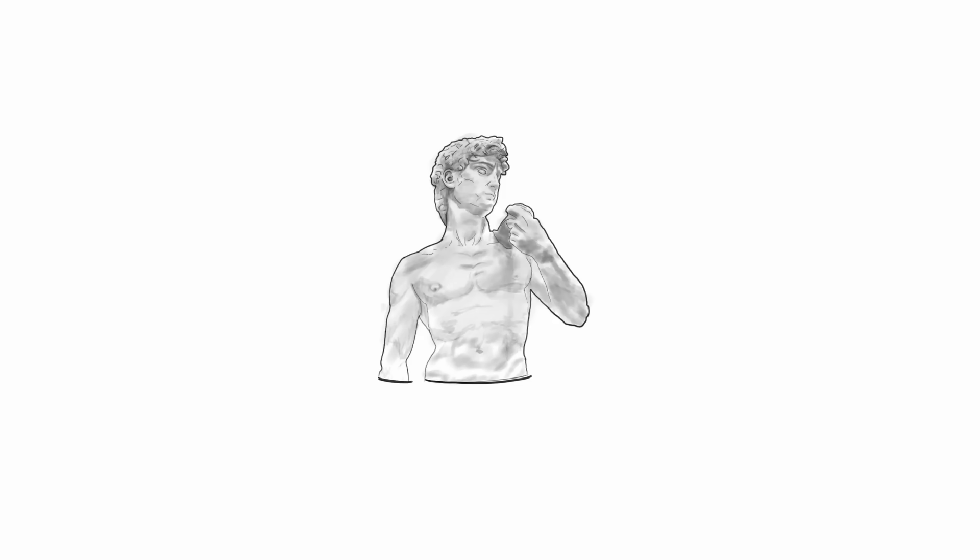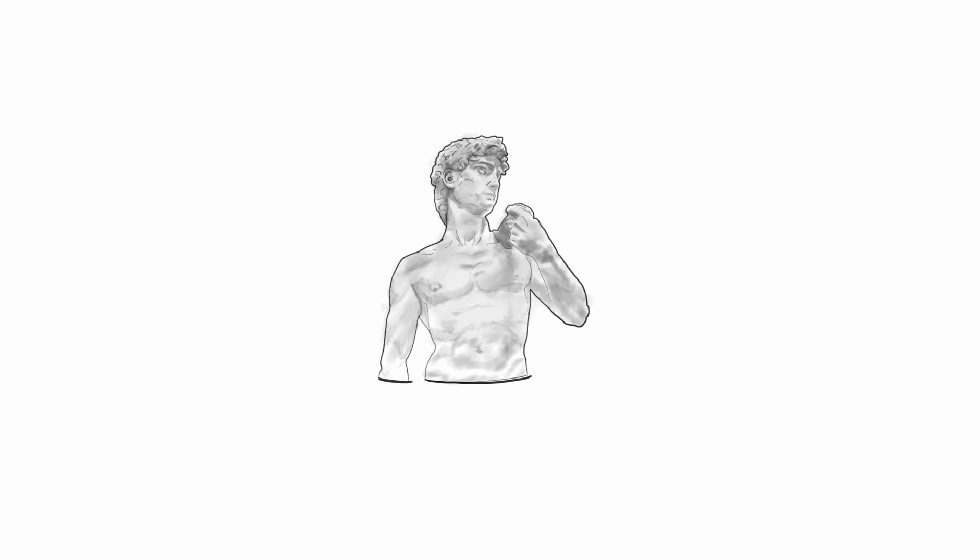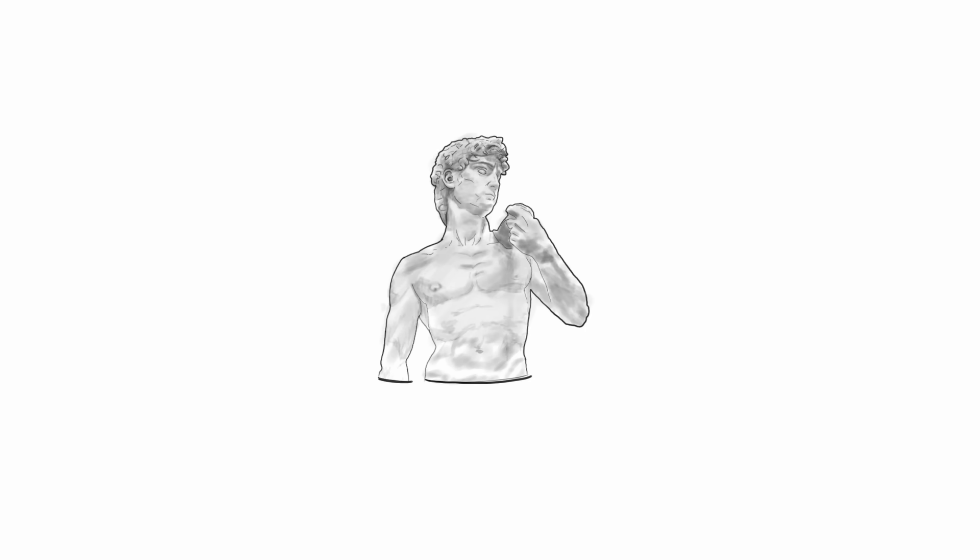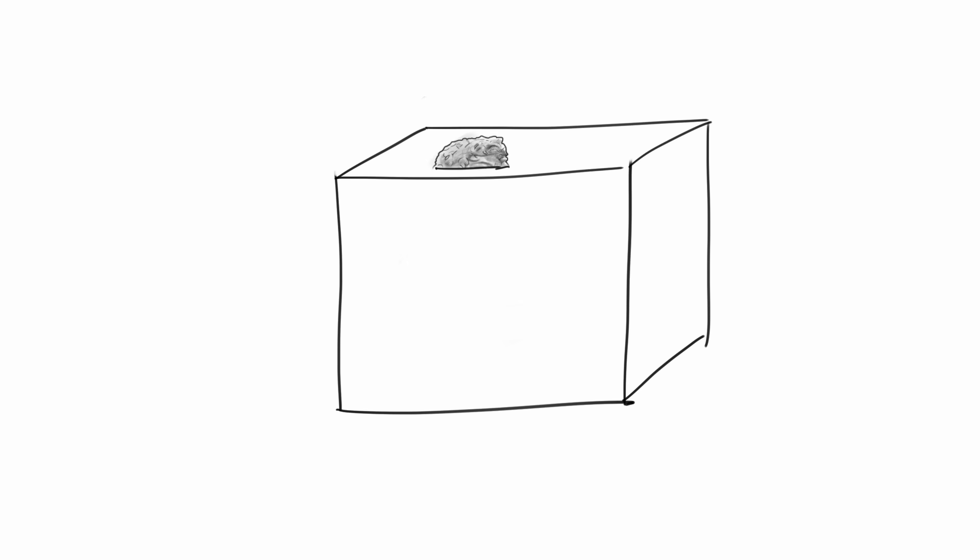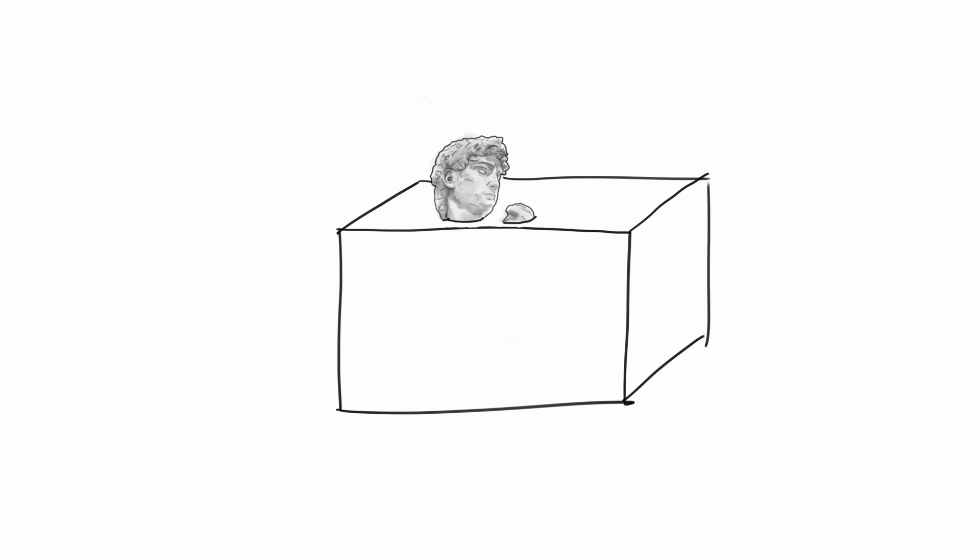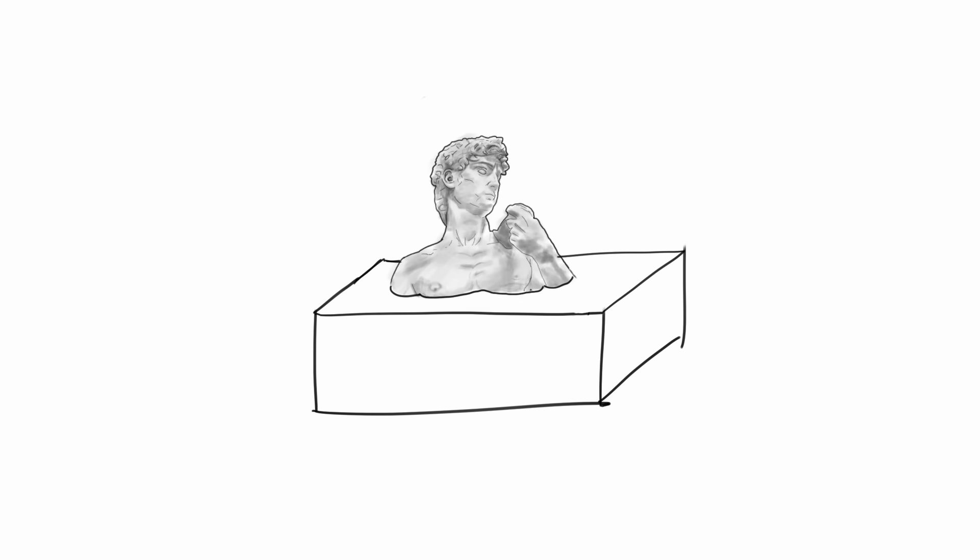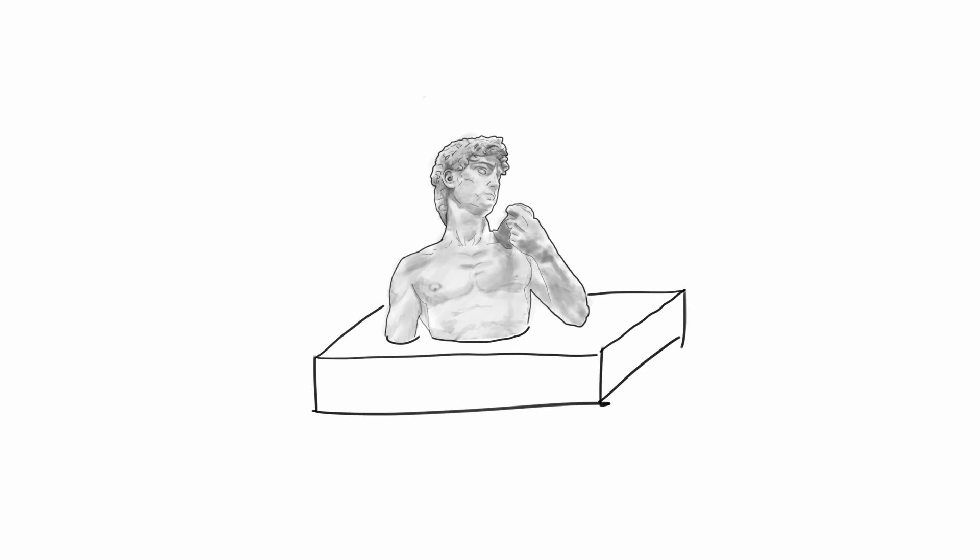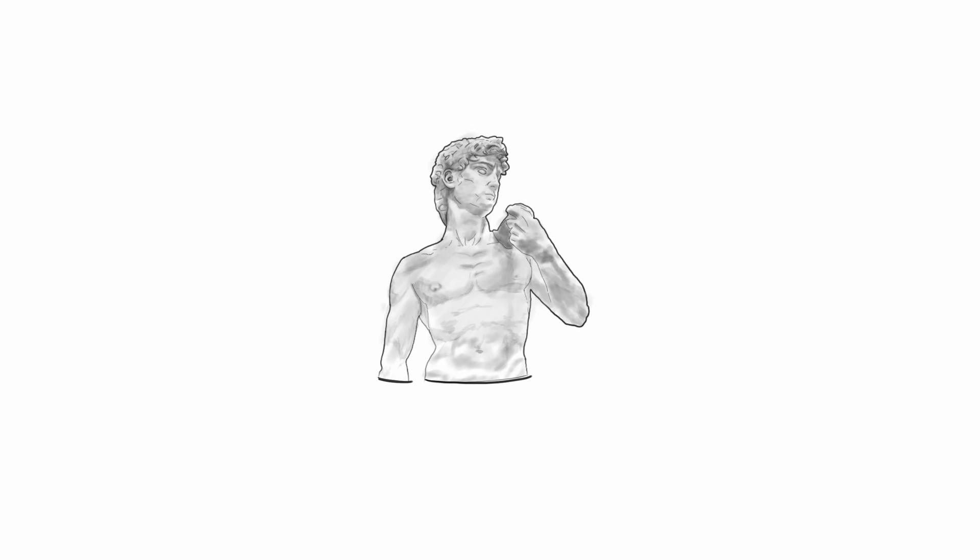CNC machining has similarities to 3D printing, but in a way they're like the reverse of each other. 3D printers add material to make a part, whereas machining usually takes a block of material and cuts away until what remains is the desired part, like a Michelangelo sculptor robot.